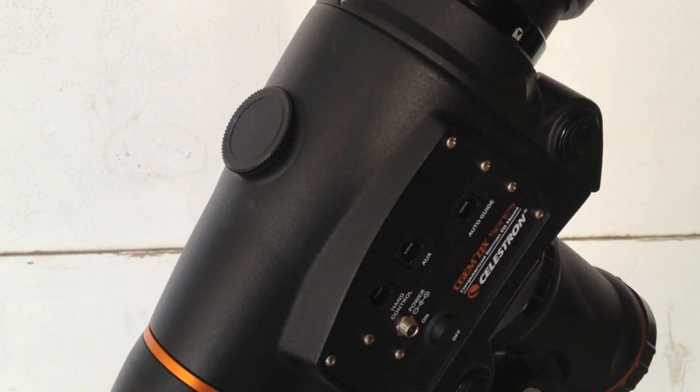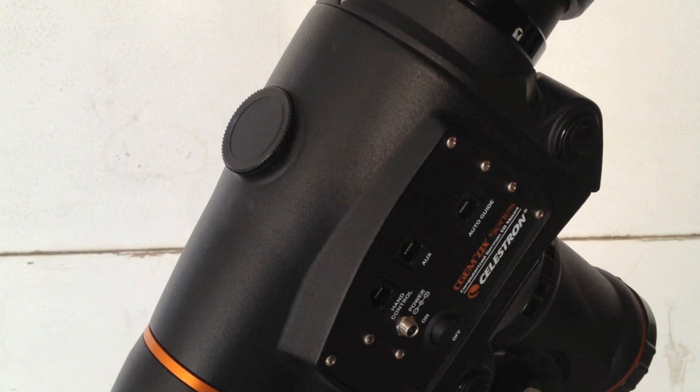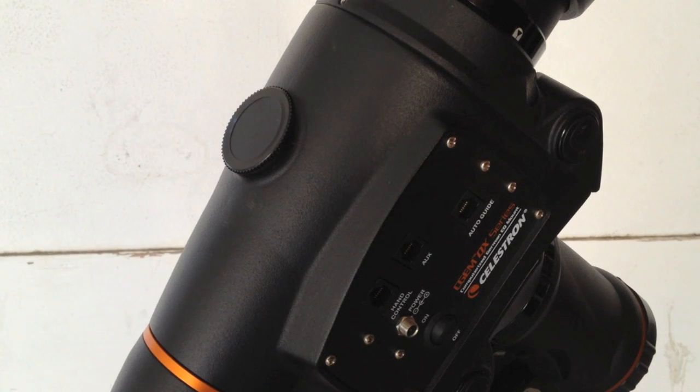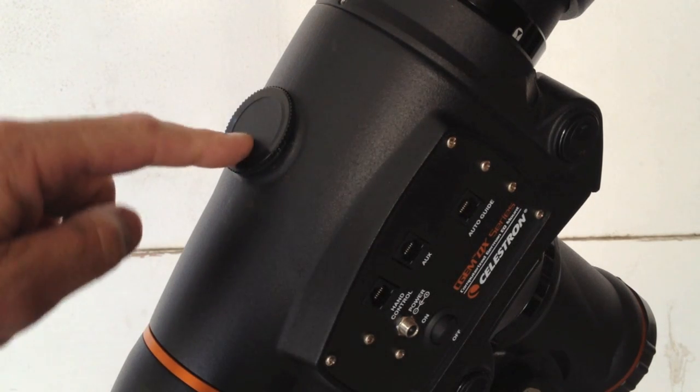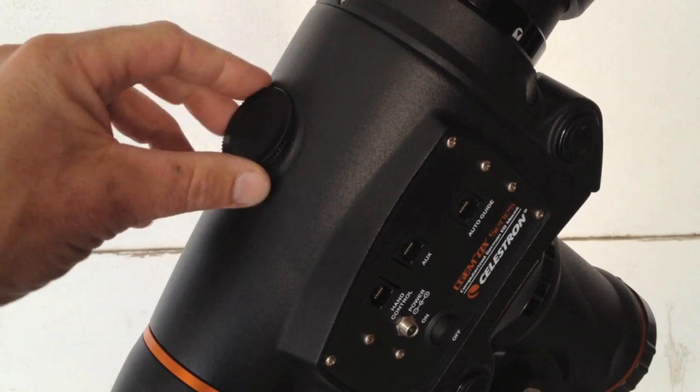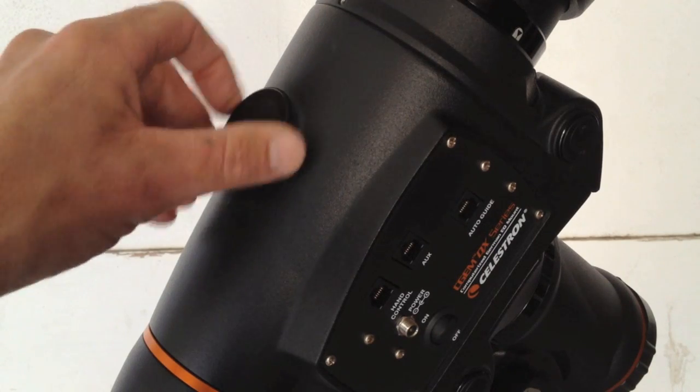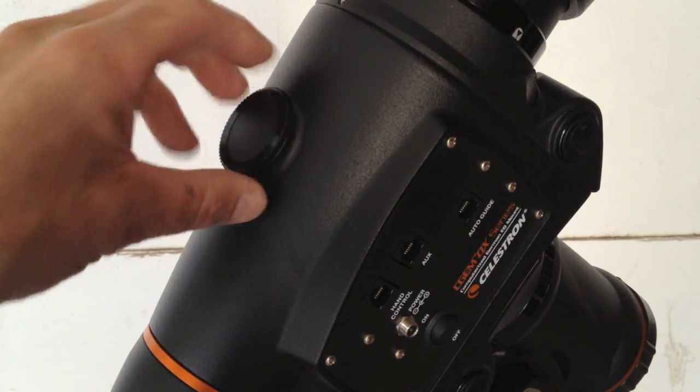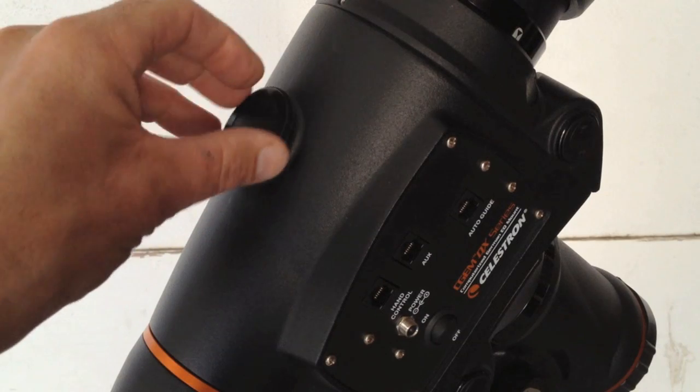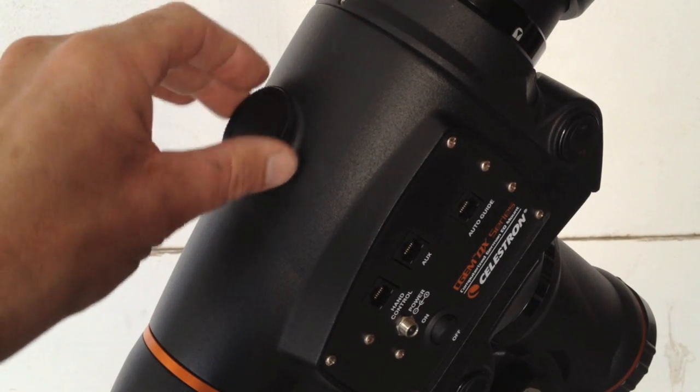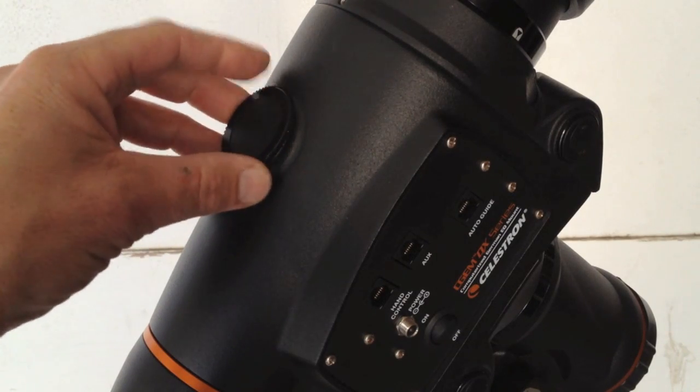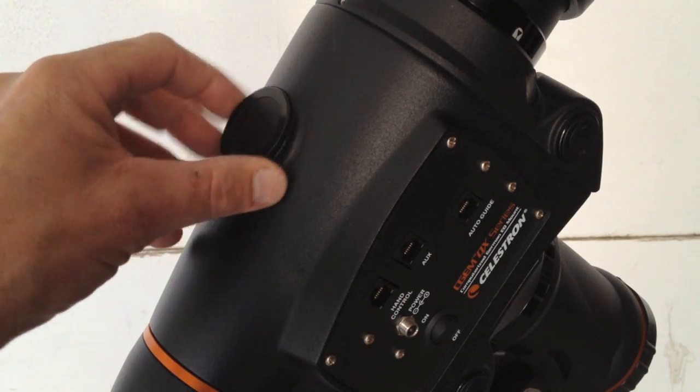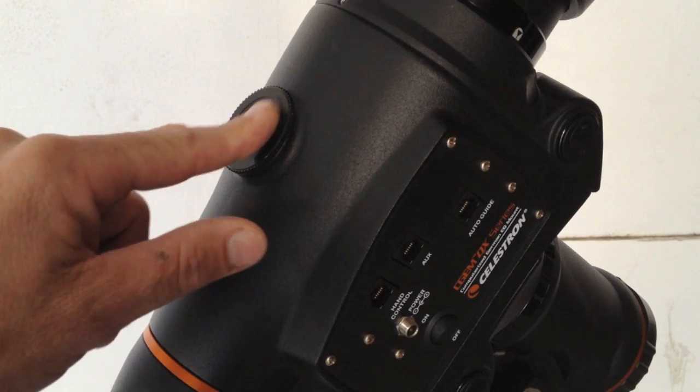Here's another modification I made to the Celestron C-GEM mount. The mount comes with this dust cap, and the dust cap just press fits on. It fell off one day and I almost lost it, so I came up with an idea where it threads on.